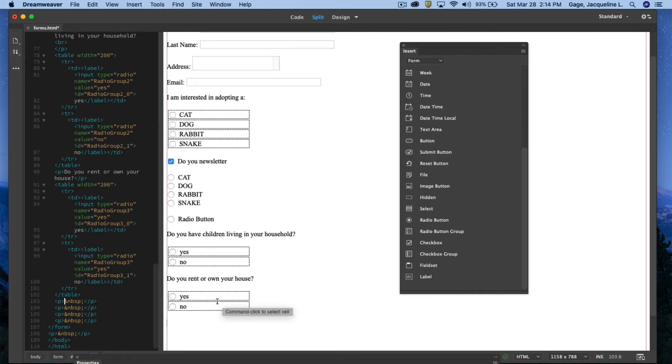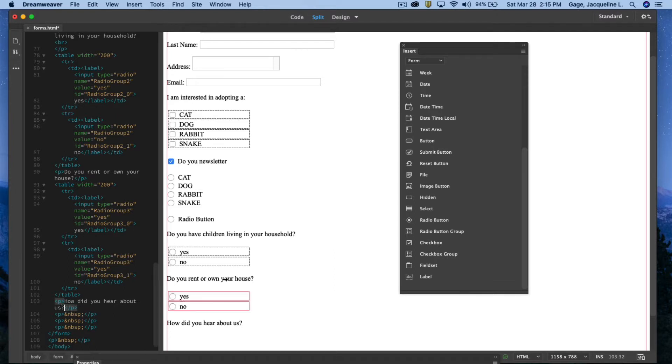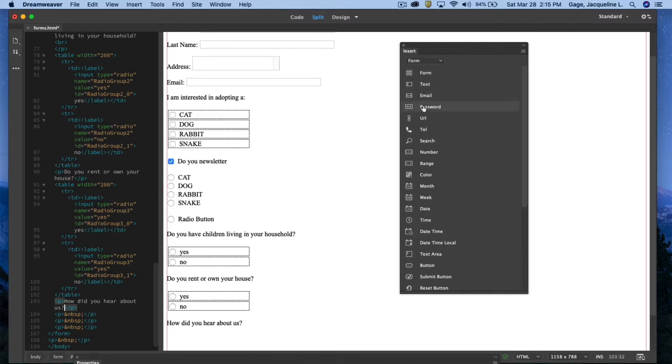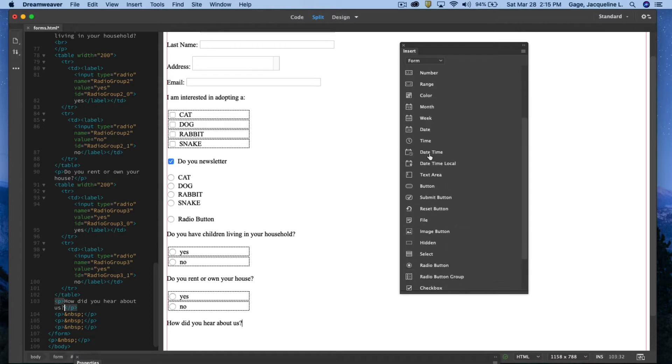So I'm going to type out, how did you hear about us? And I'm going to do a different kind of field this time. We've already done the form element text, email. I don't want password yet. We did that. We're not going to do all these, just the most common one. And I'm going to do a select.